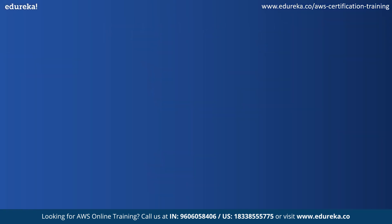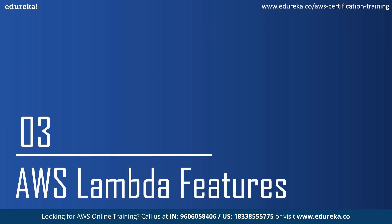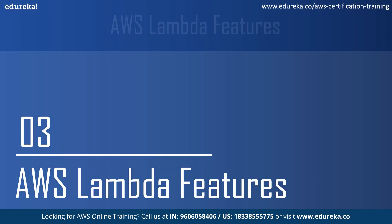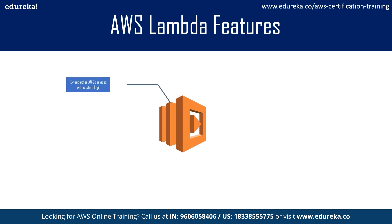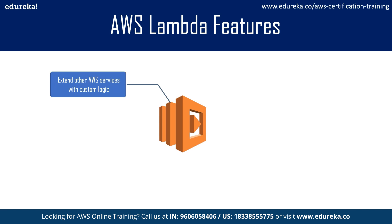The next thing we're going to discuss is AWS Lambda features. The first feature is extend AWS services with custom logic, which means that AWS Lambda allows you to add custom logic to AWS resources like Amazon S3, Amazon DynamoDB table, etc.